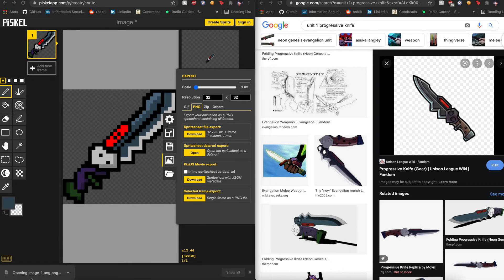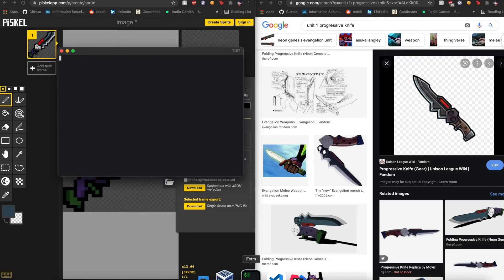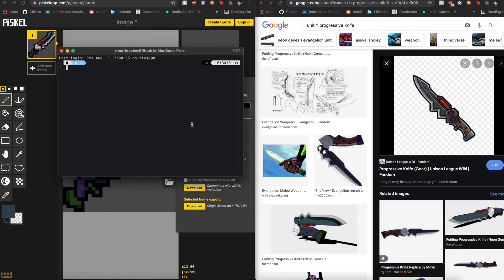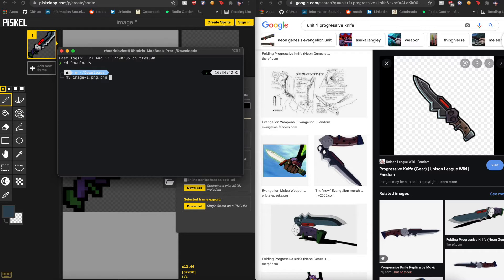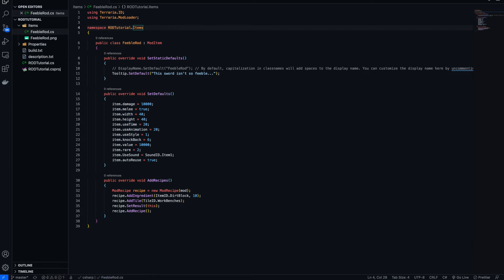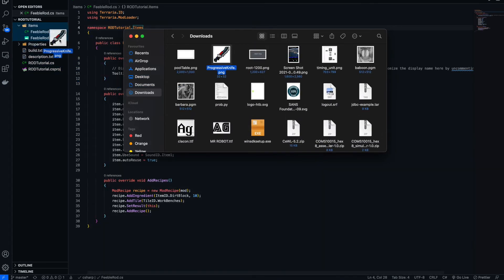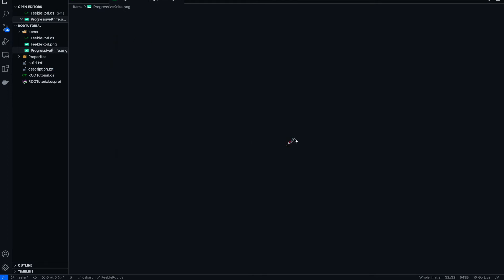It saved as image1.png.png, so I'll quickly rename that. I'll move it from downloads — rename it to 'ProgressiveKnife.png' — and then put it into the mod folder. There it is: we've got our Progressive Knife alongside the Feeble Rod, looking quite cool.